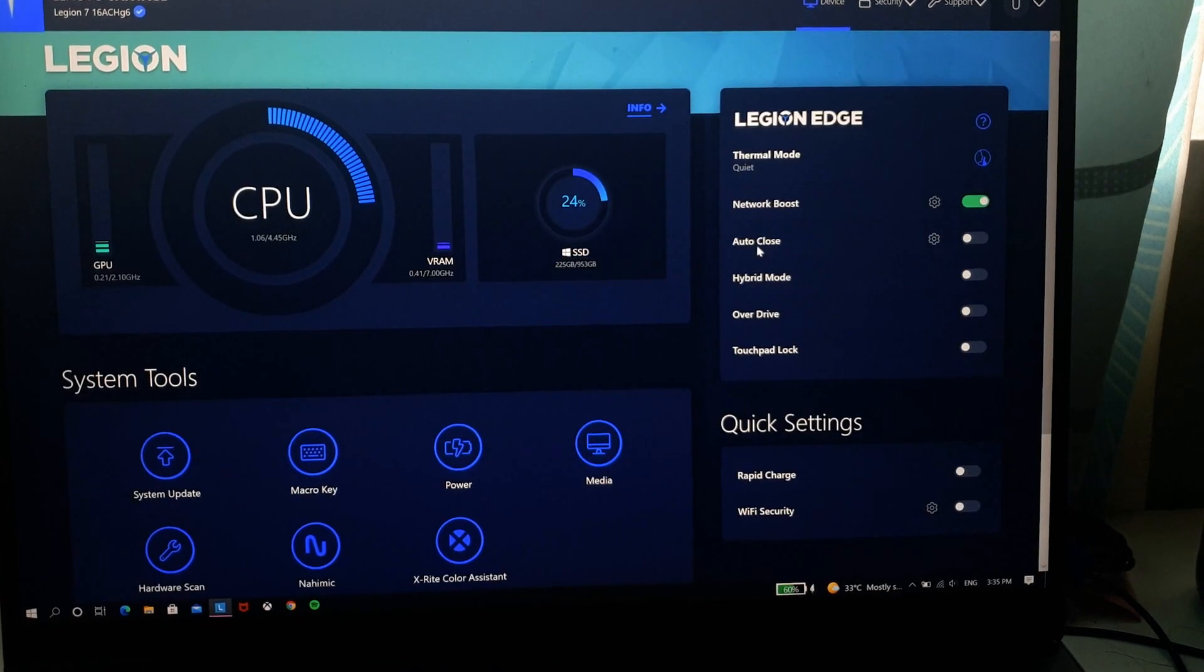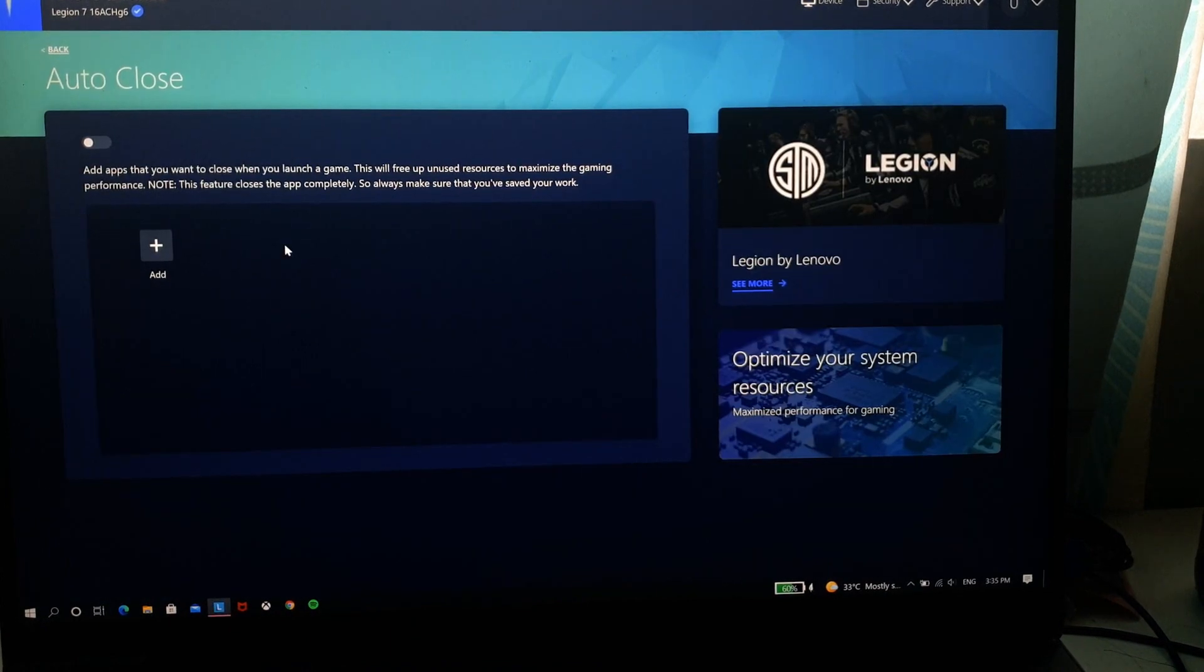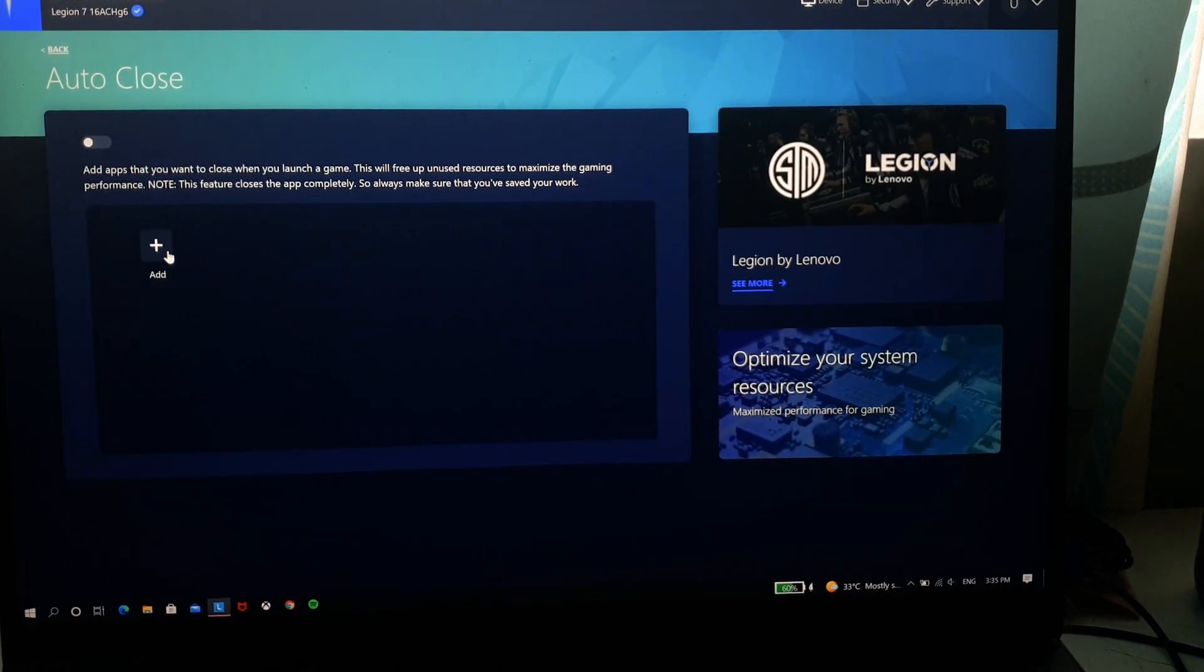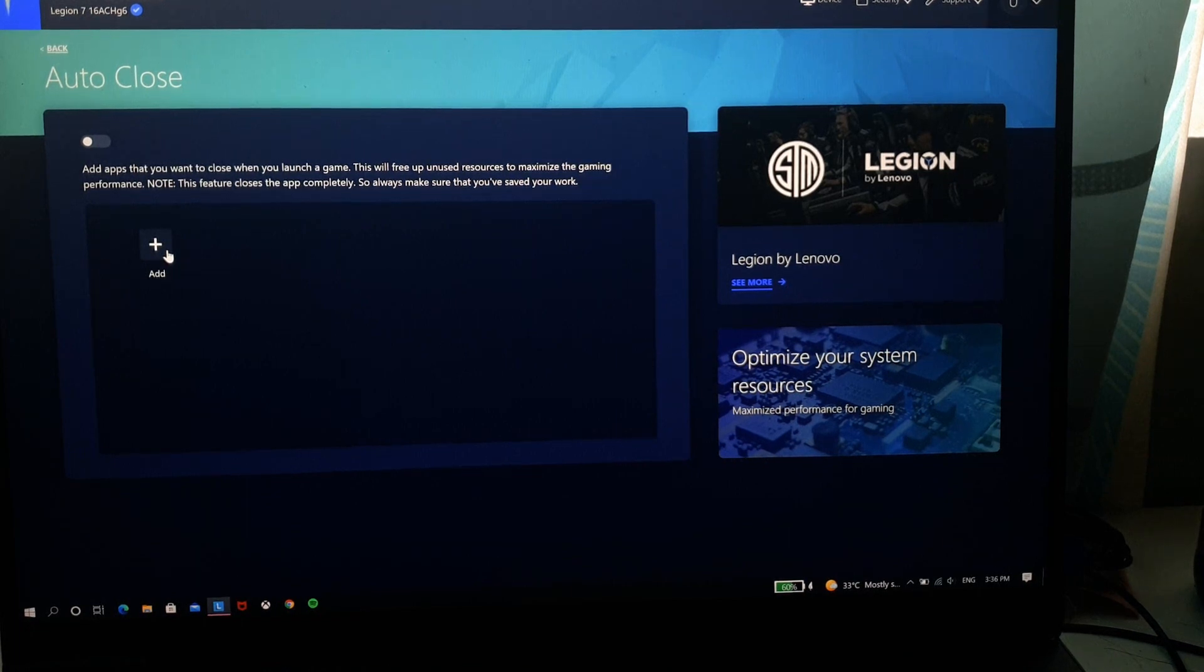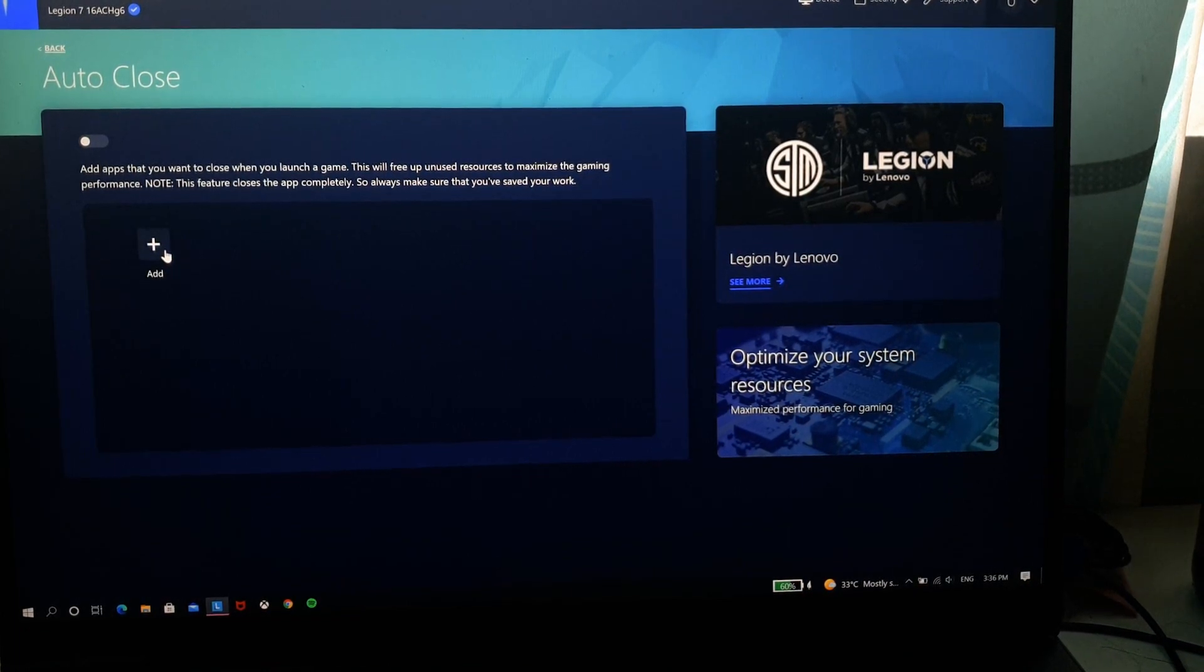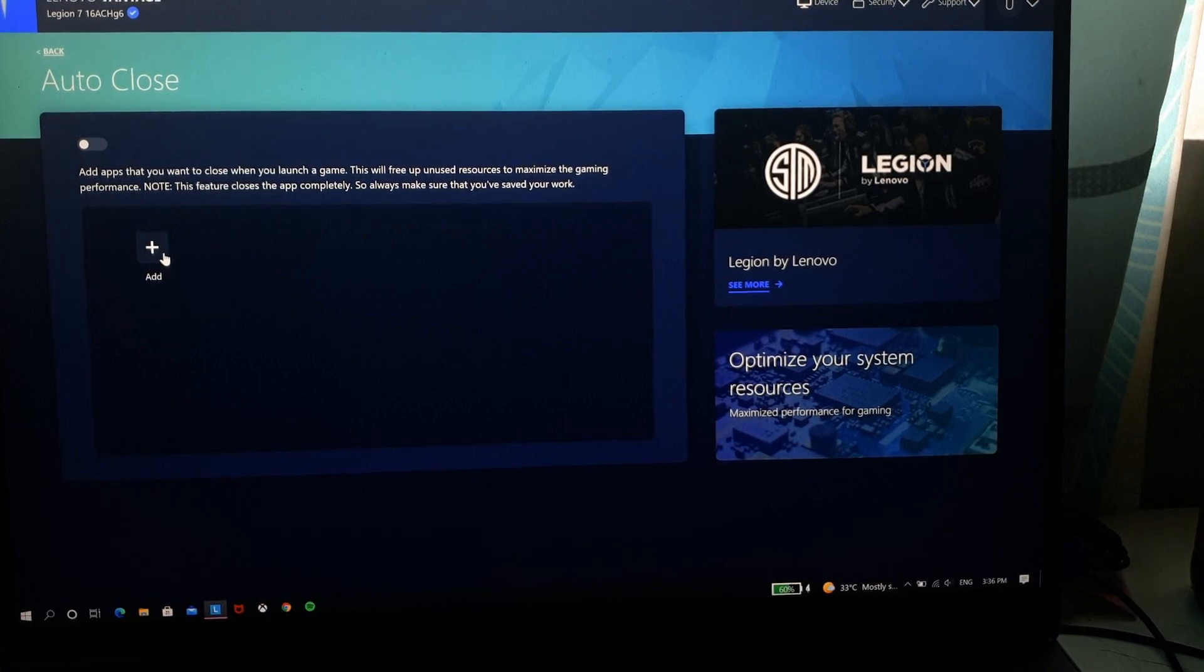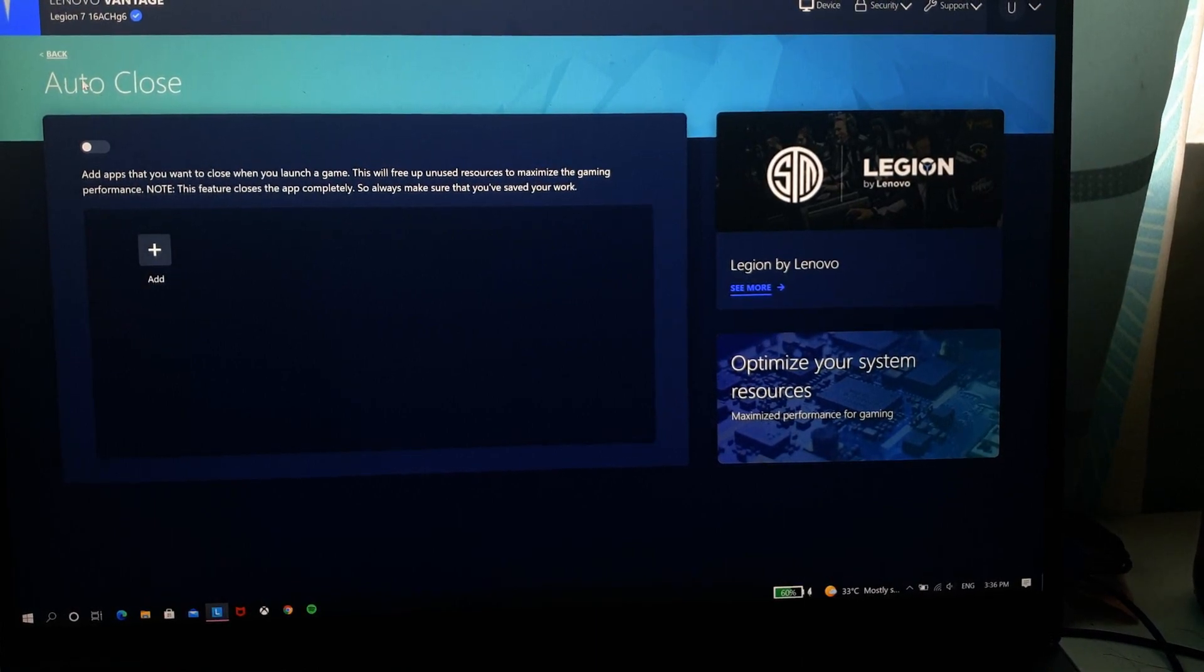Next we have auto close. So auto close, you can add any app here that you want to automatically close while you're gaming. So I suggest if you have lower RAM you can add Google Chrome or any of the apps that you think might be hogging up your RAM.